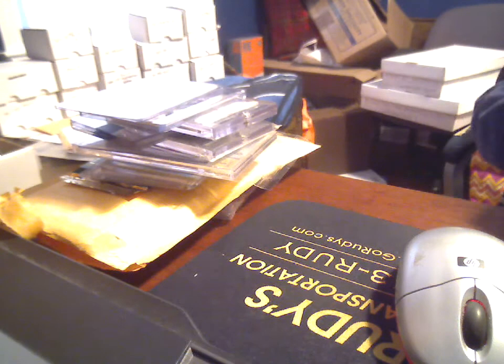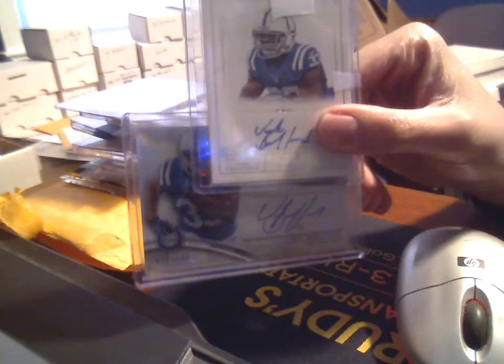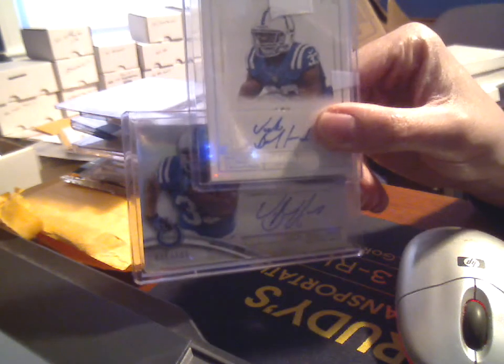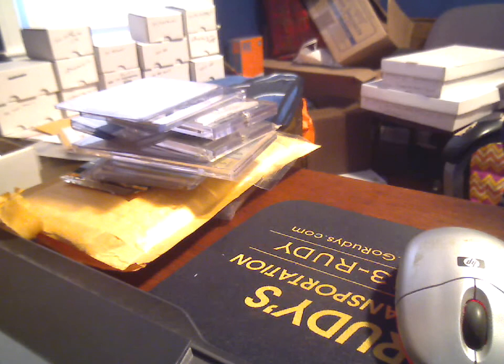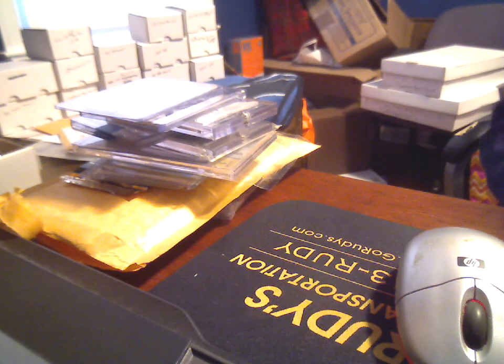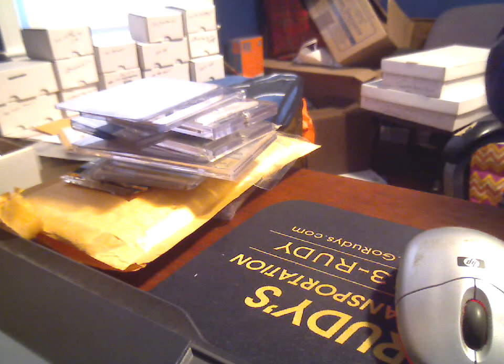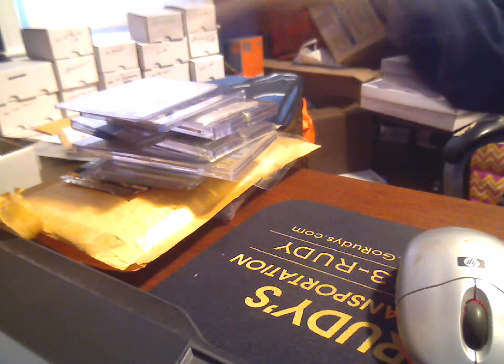So you see some pretty distinct differences between the two signatures right there, going from one year to the other. His hand's probably cramping up doing all the signing.